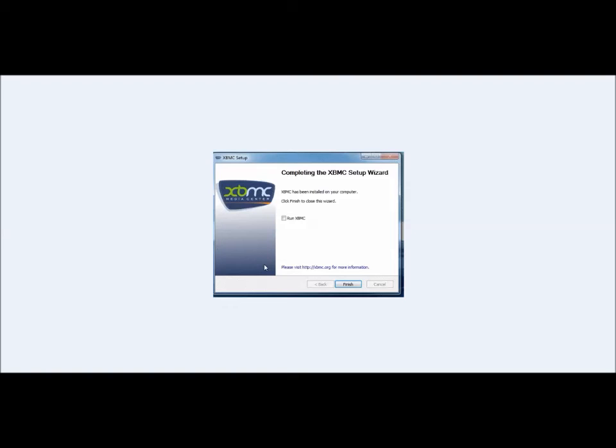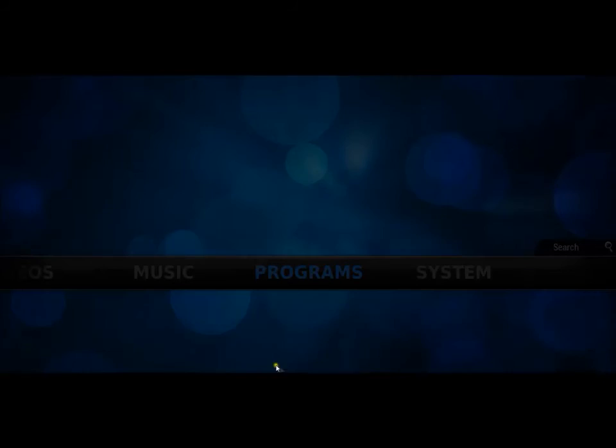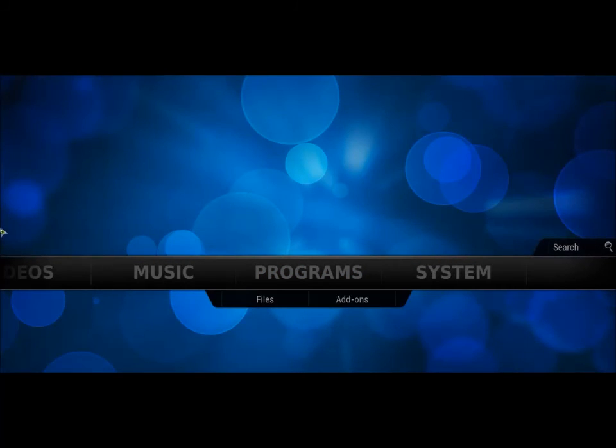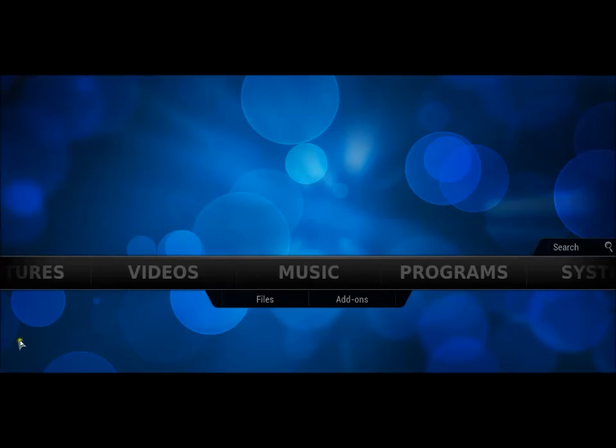If you're using it as a media center and you've got a remote control setup for it, you're able to automatically get it to boot up and start in XBMC. This particular version that I'm running is running on Windows.